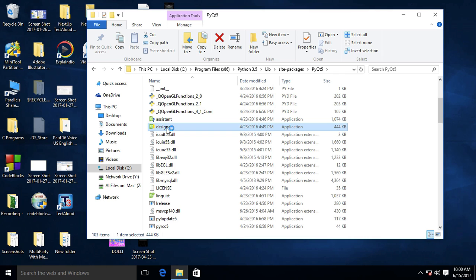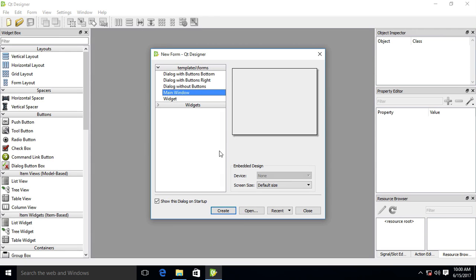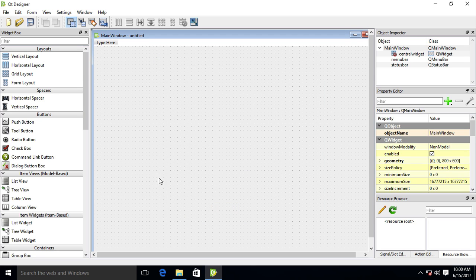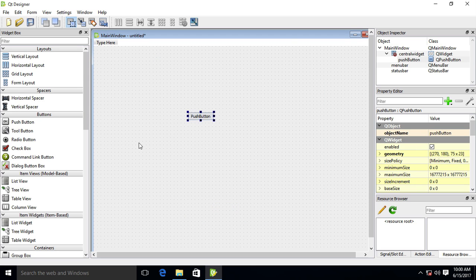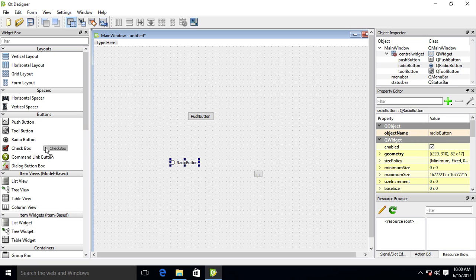Open PyQt designer and create a new main window. Just drag and drop push button, tool button. This is all widget.